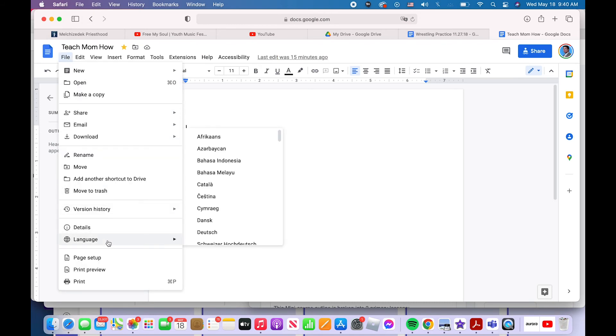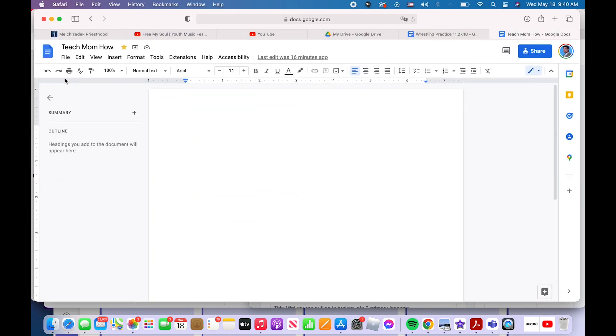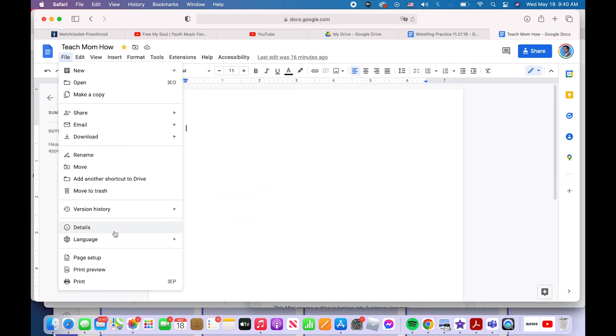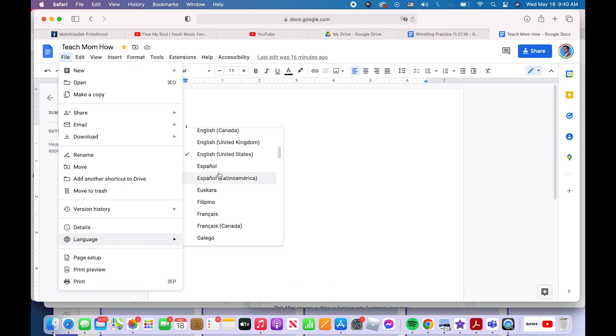You can change the language of the file. How do you change the language of a document in Google docs? You click on file, just like everything else so far in this video file language and select whatever language you want to edit in. That is how you change the language of a file in Google docs.